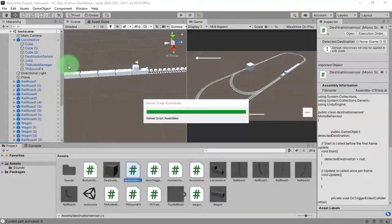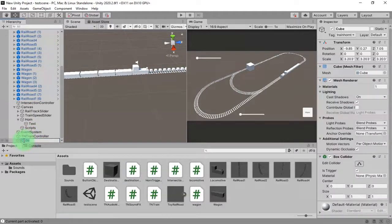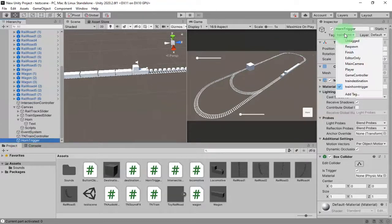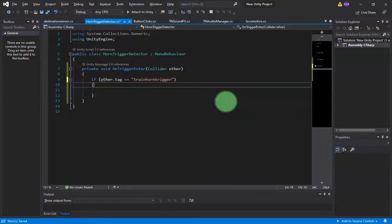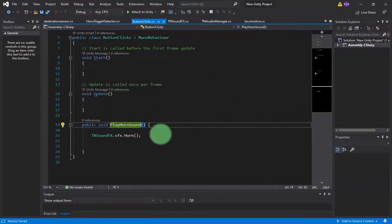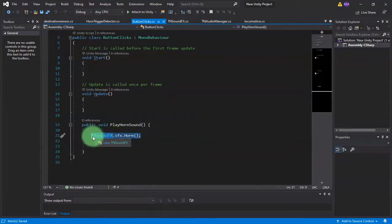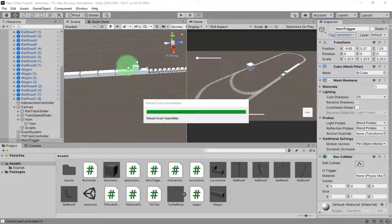I need to detect whether I'm entering the 'train horn trigger' or not. I'll name the cube 'horn trigger'. In the script, I type the tag 'train horn trigger' — if you are entering this trigger, then play the horn sound. I'm copying that line and pasting it here. Now I can try to test the game.